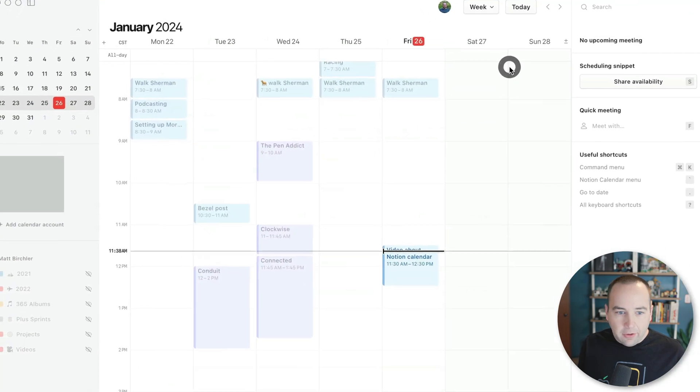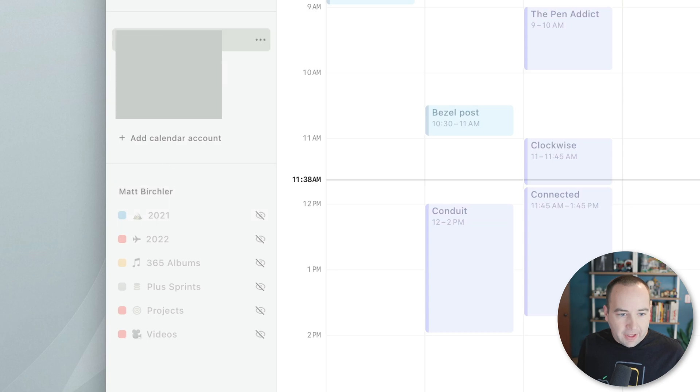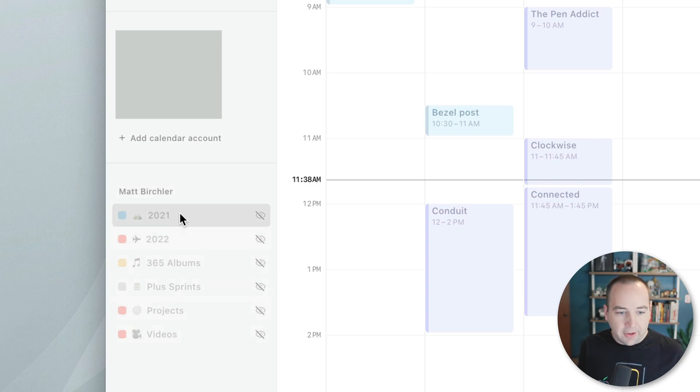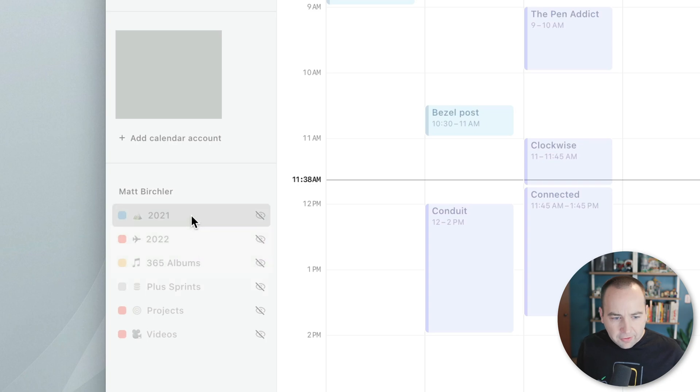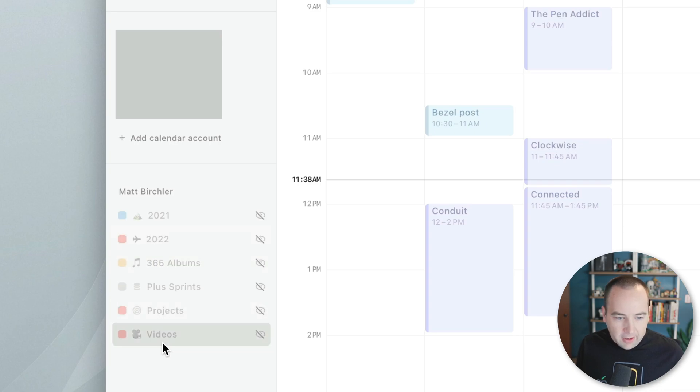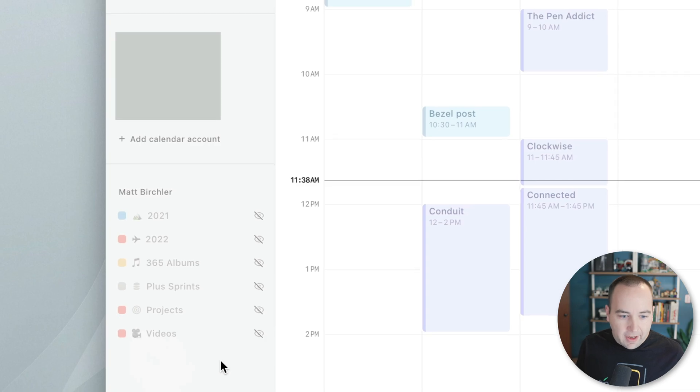And you're going to see over here in the sidebar there's my calendars I have synced, and then there's a line, and then there's any Notion workspaces over here, and a few of the things from my Notion account pulled in here. So these were things I was working on in 2021, 2022. 365 albums was a series I wrote on my blog, and then videos is the one we're going to look at today.